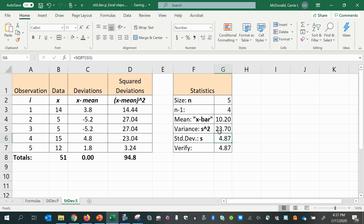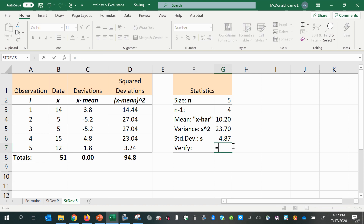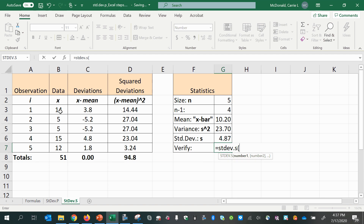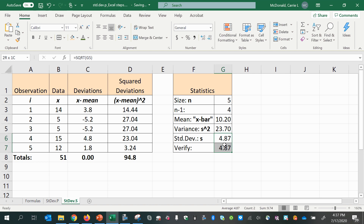There's our variance. We took the square root to get the standard deviation of the sample. And using the Excel formula STDEV.S on the x values, we verify that we have done our calculations correctly. Thank you.